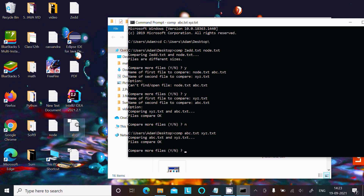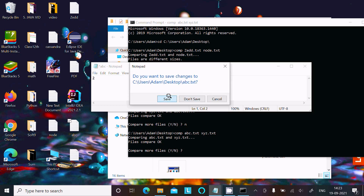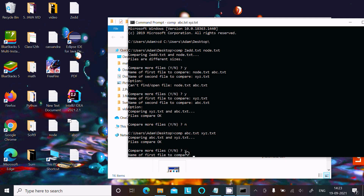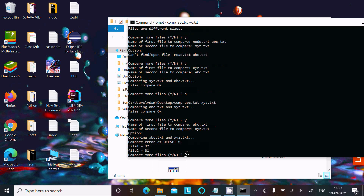Now if I put '1' in abc and '2' in xyz, both are different. Let's write 'y' and compare abc.txt and xyz.txt. Press Enter. This time it returns the comparison error with an offset — file 1 has offset 32 and file 2 has offset 32. This detailed output appears because abc and xyz now have different contents.